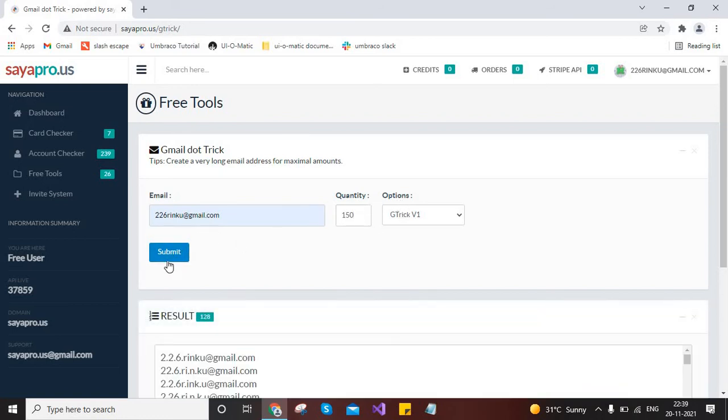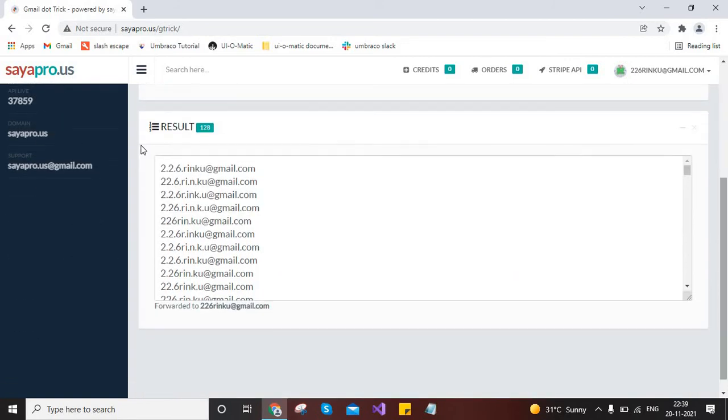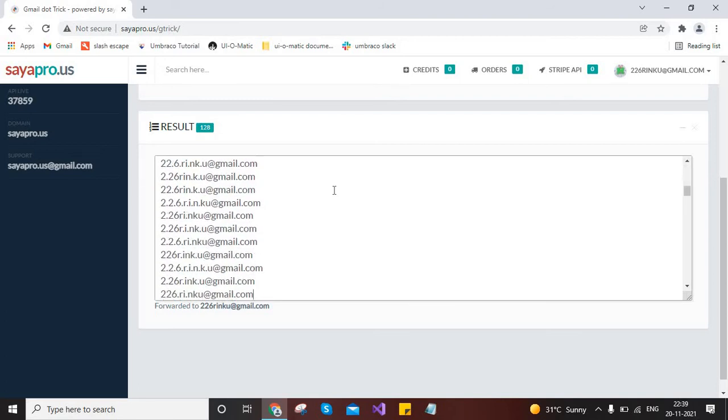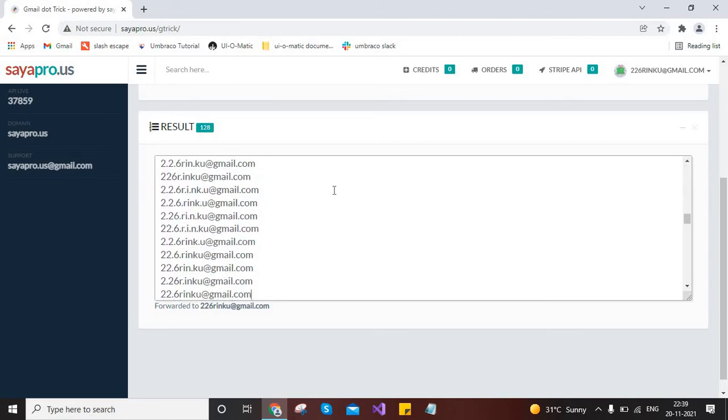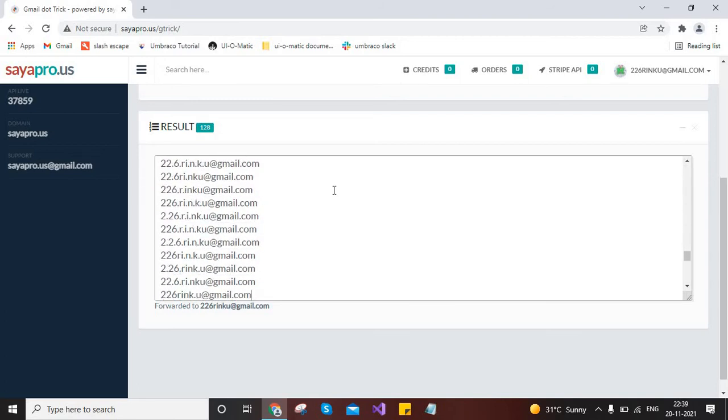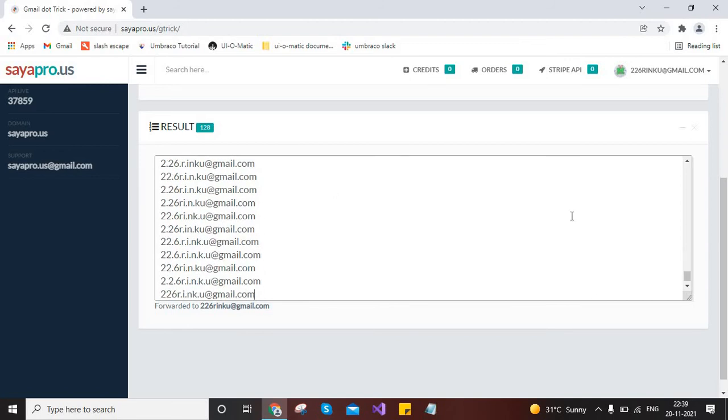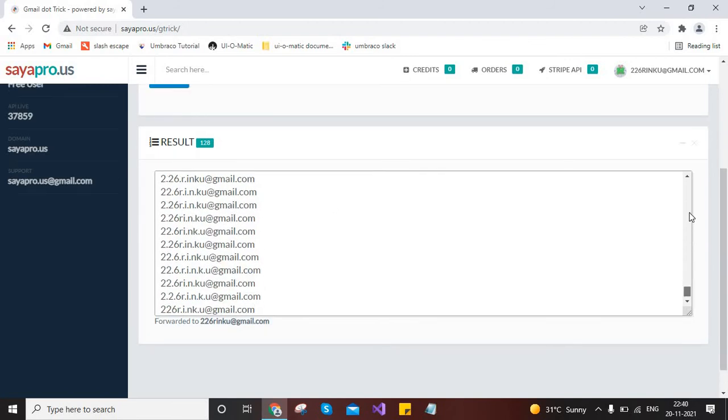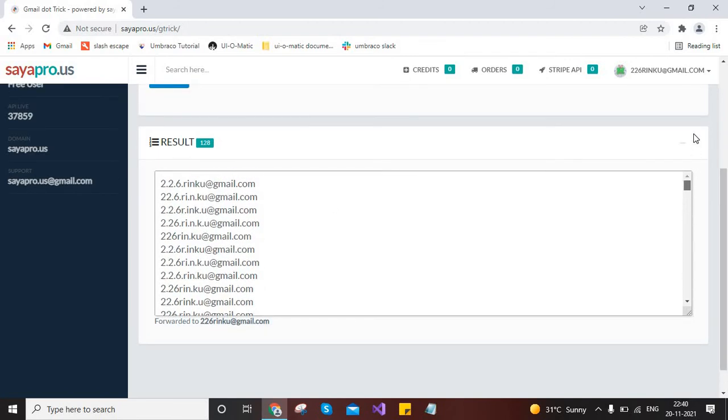No need to change this option, just click on submit. See, we have found over here 128 results. So we can use these email addresses as our Gmail account. It's very easy and no need to create manually the Gmail account.